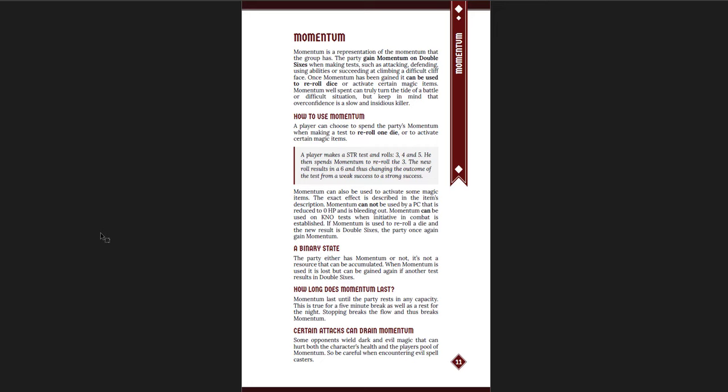Here's momentum. Essentially, momentum you can use to re-roll dice, or you can use it to activate certain magic items. You either have it or you don't. It's a cool idea. And it lasts until the party rests to any degree. Stopping breaks the flow and thus breaks momentum. So you really want to use it. I just wish the language was a little clearer here. It says the player's pool of momentum. So it sounds like it was sort of intended to be a momentum pool that could build up. I think that language should be cleared up.